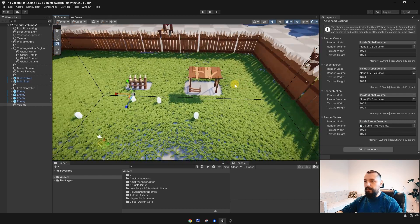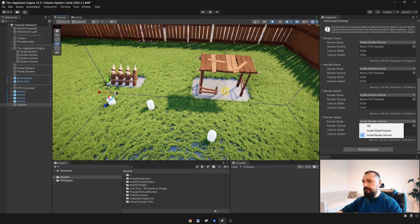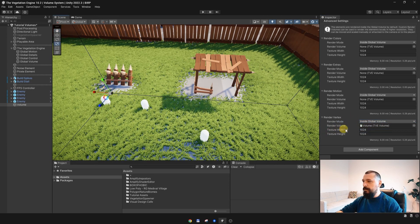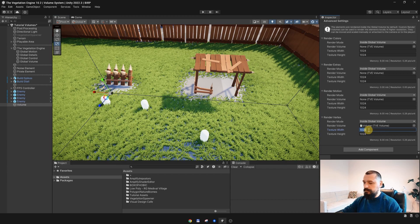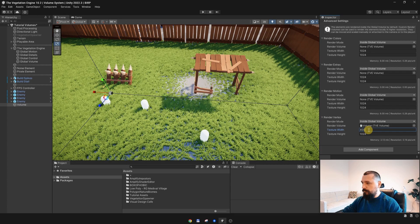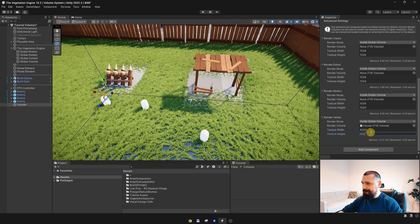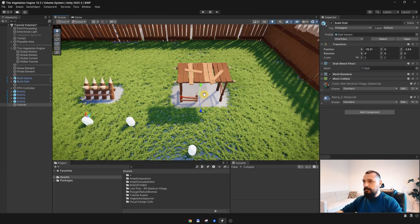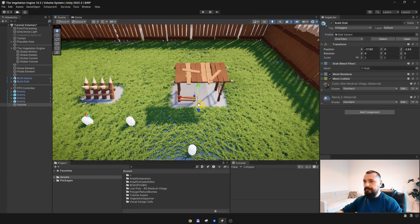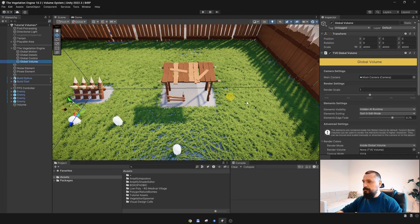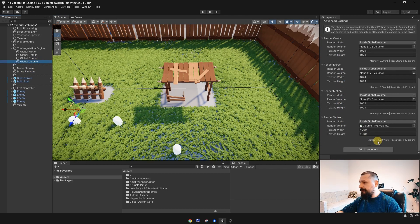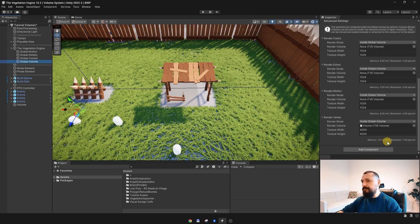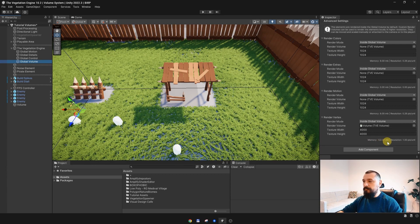What I forgot to mention is that you can still render everything inside the Global Volume, but you will need to increase the resolution. For instance, let's increase it to 4000. Now, we have better resolution again.